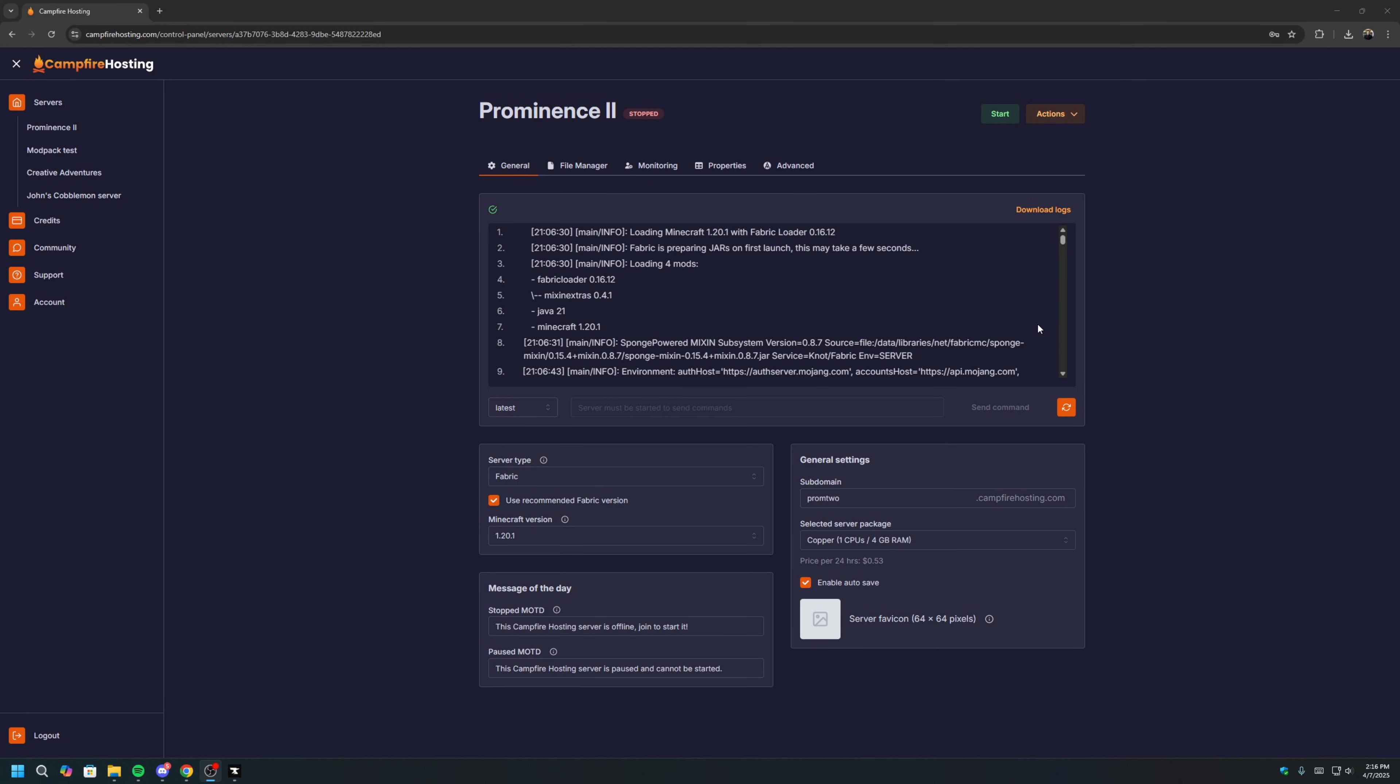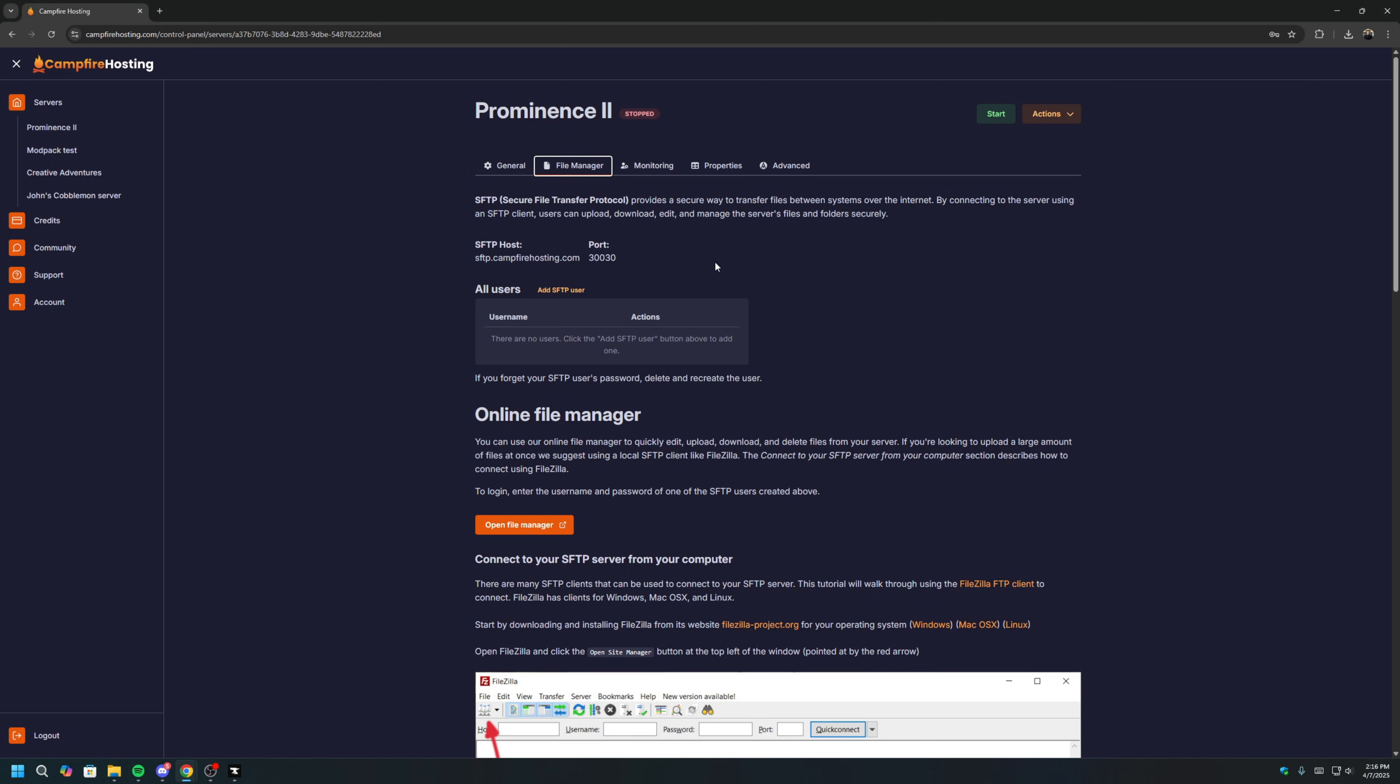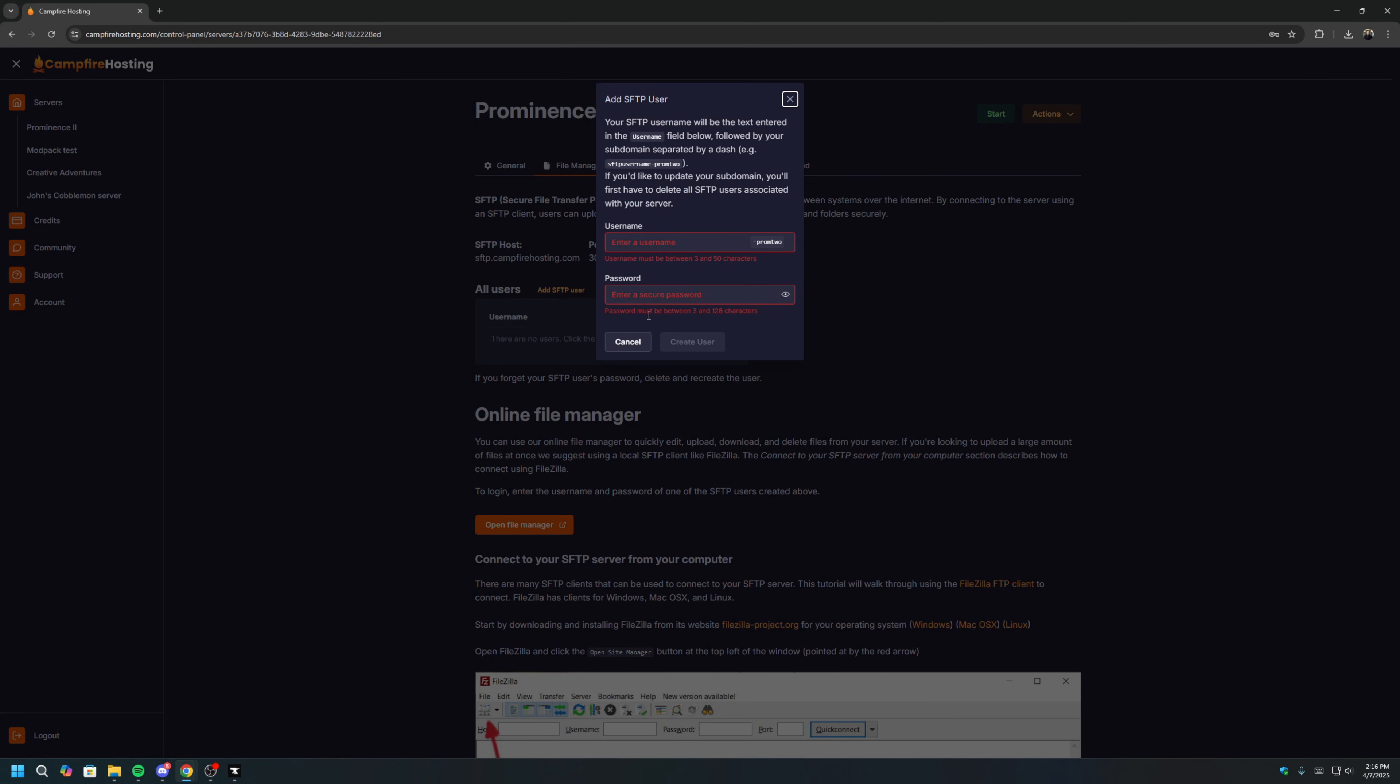The last step is moving the mod files to the server. We will do that using FileZilla. First, go to the File Managers tab, and click Add SFTP User. These are just login credentials used to access your server. Give yourself a username and any password, then click Create User.